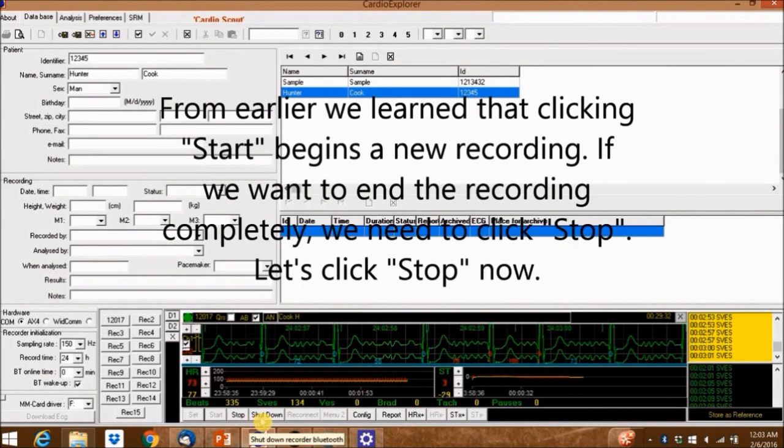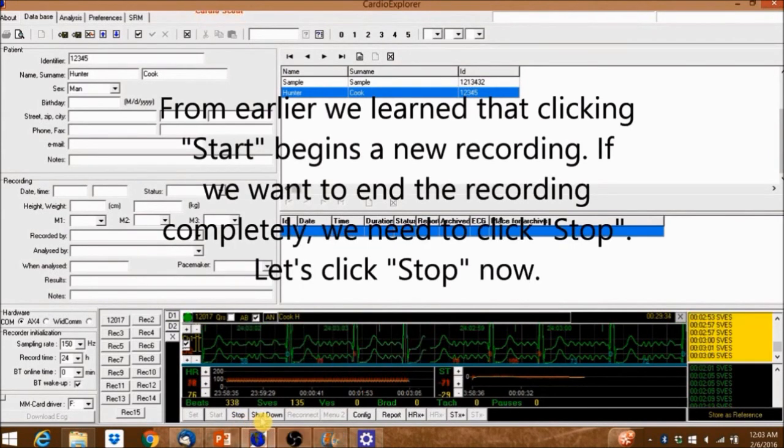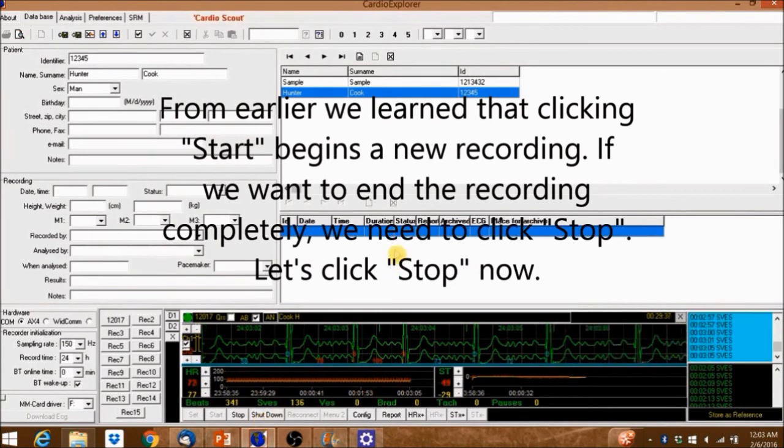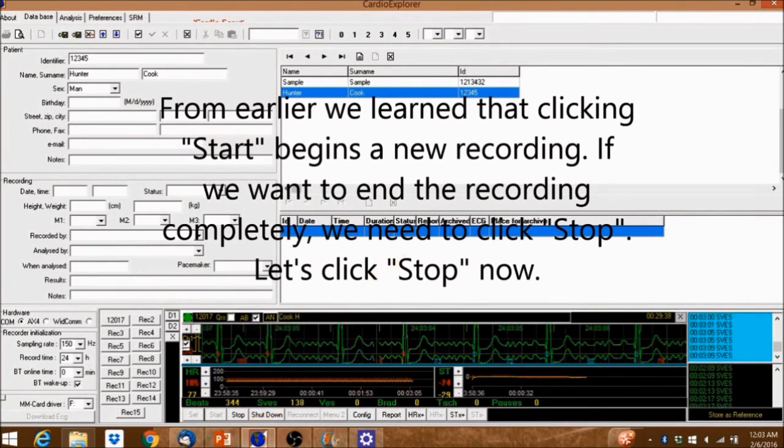From earlier we learned that clicking start begins a new recording. If we want to end the recording completely we need to click stop. Let's click stop now.